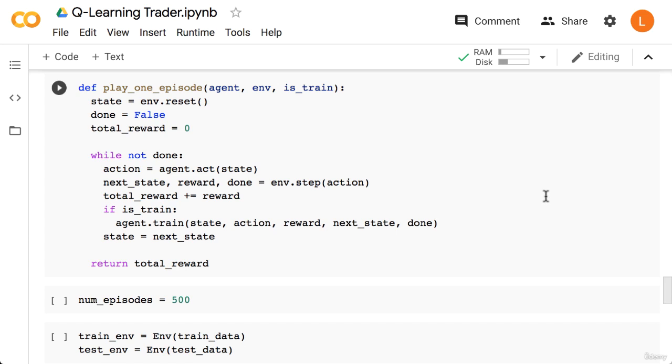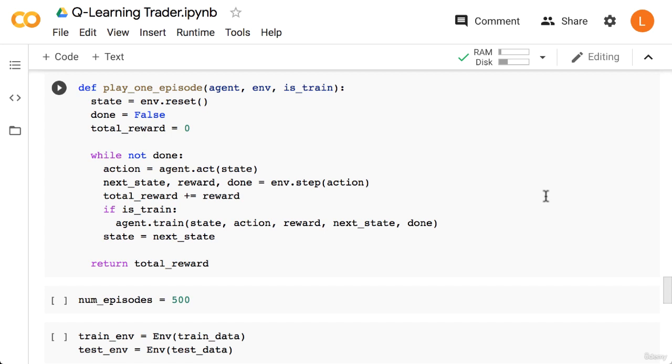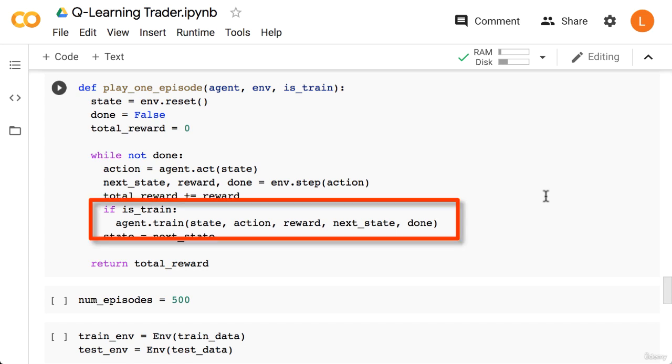Next, we have the play_one_episode function. This is mostly the same as earlier, except now we have one extra argument called is_train. As expected, our model will train only on the train set, but not on the test set. So again, this is basically the same as before. The only extra line is inside the loop where we check is_train. If is_train is true, then we call agent.train, which hopefully makes sense.